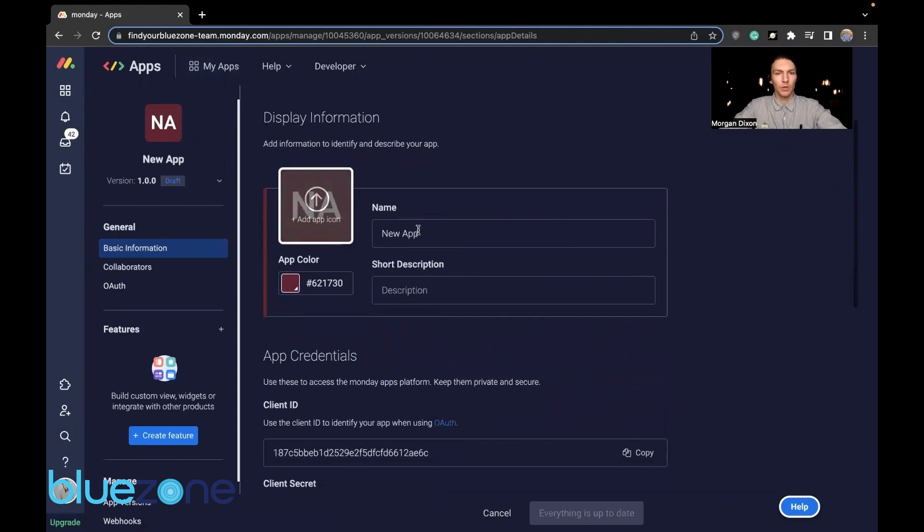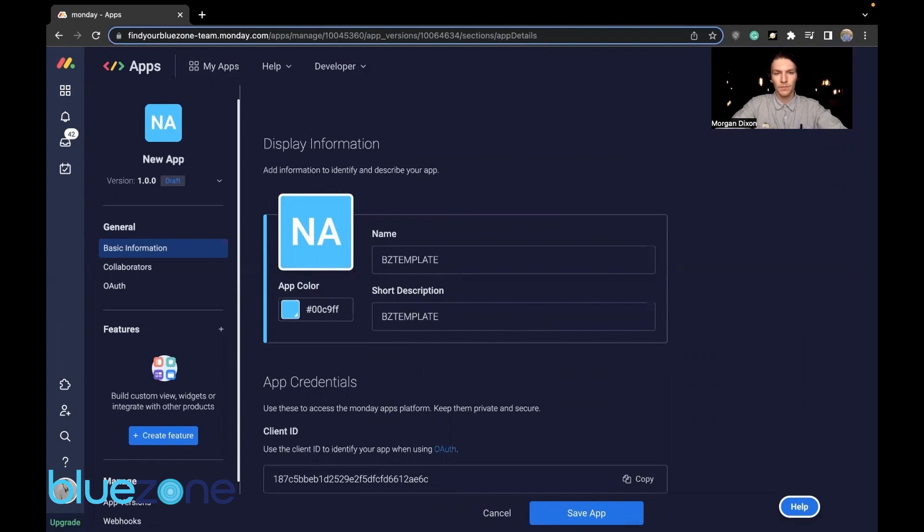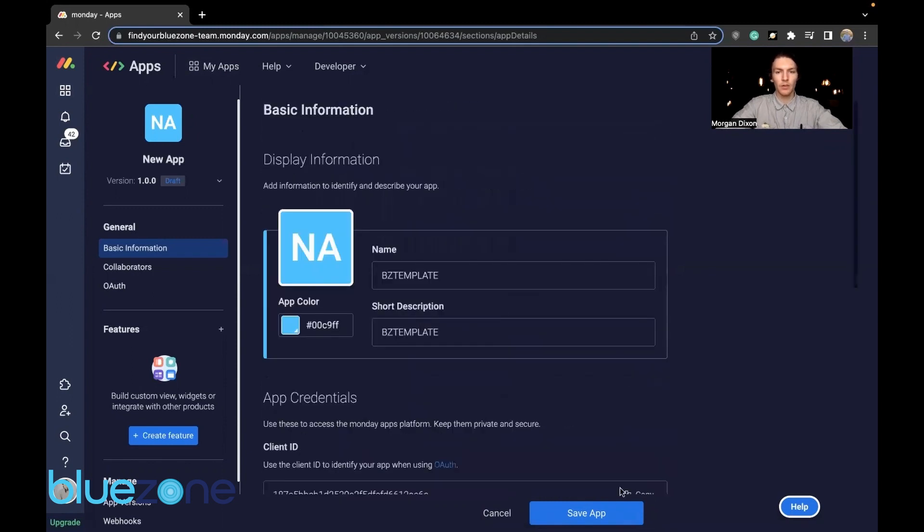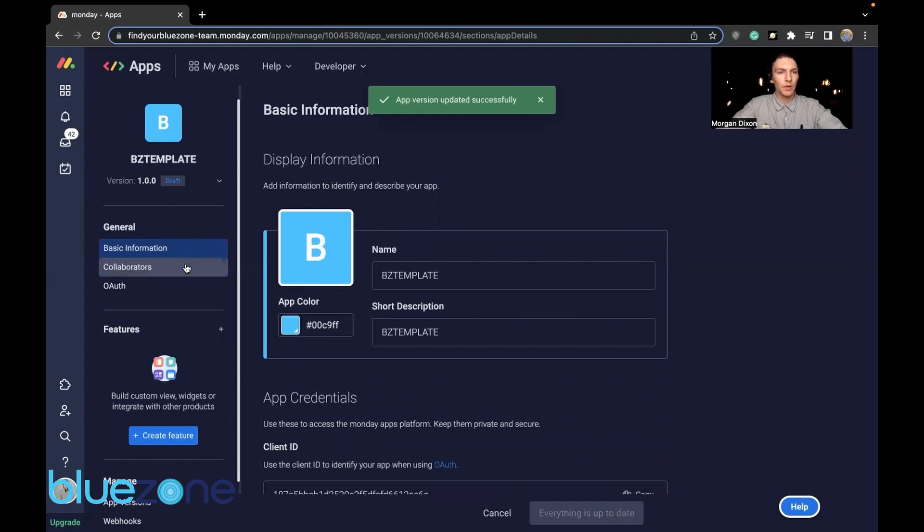Then you're going to want to put in your basic information that you are looking for. Once you're done with this on the basic information, just save your app.